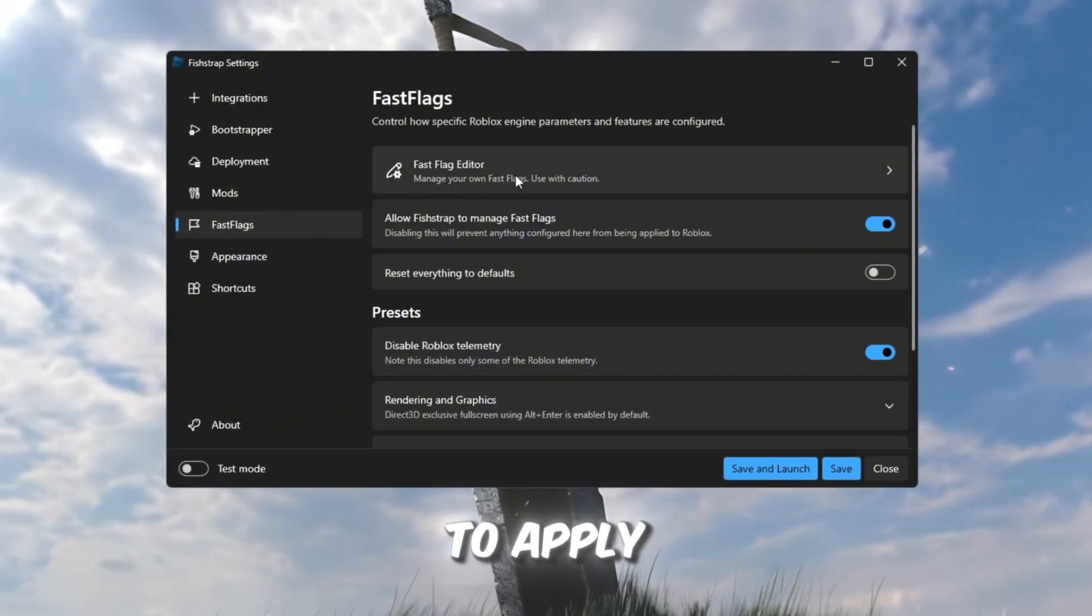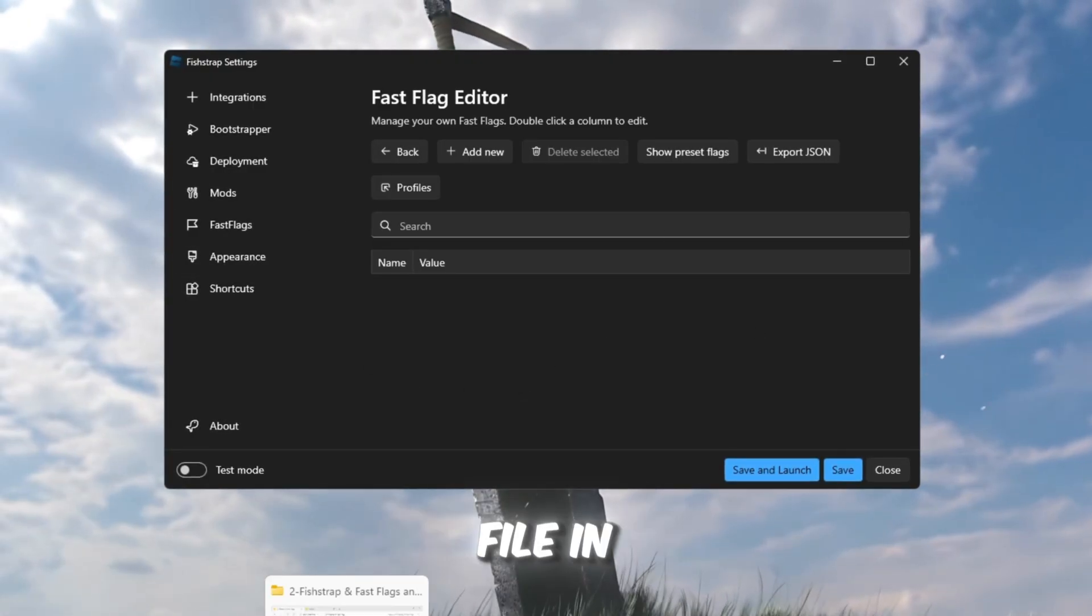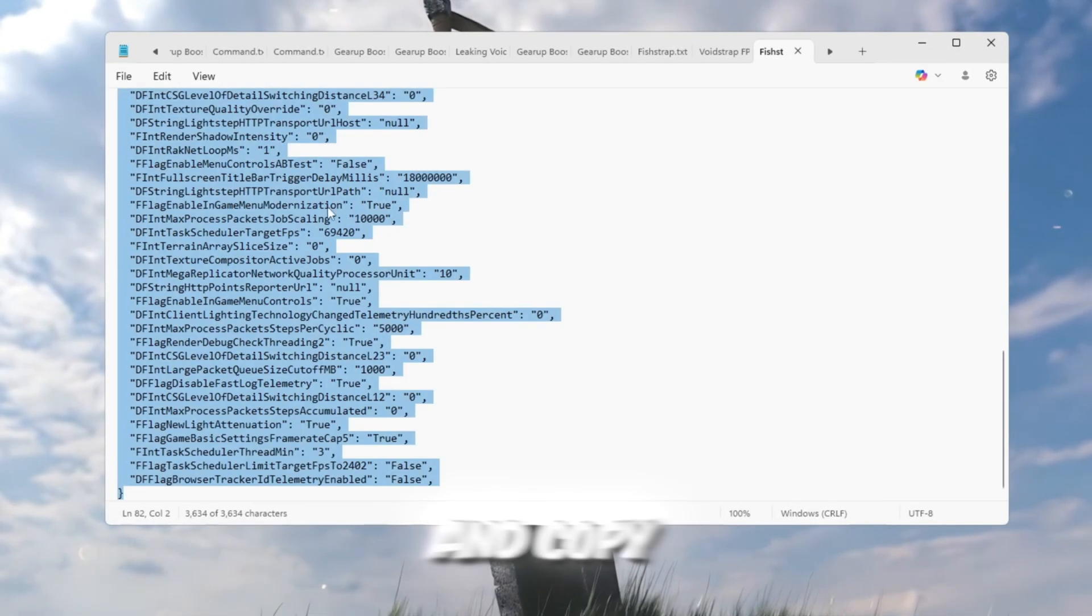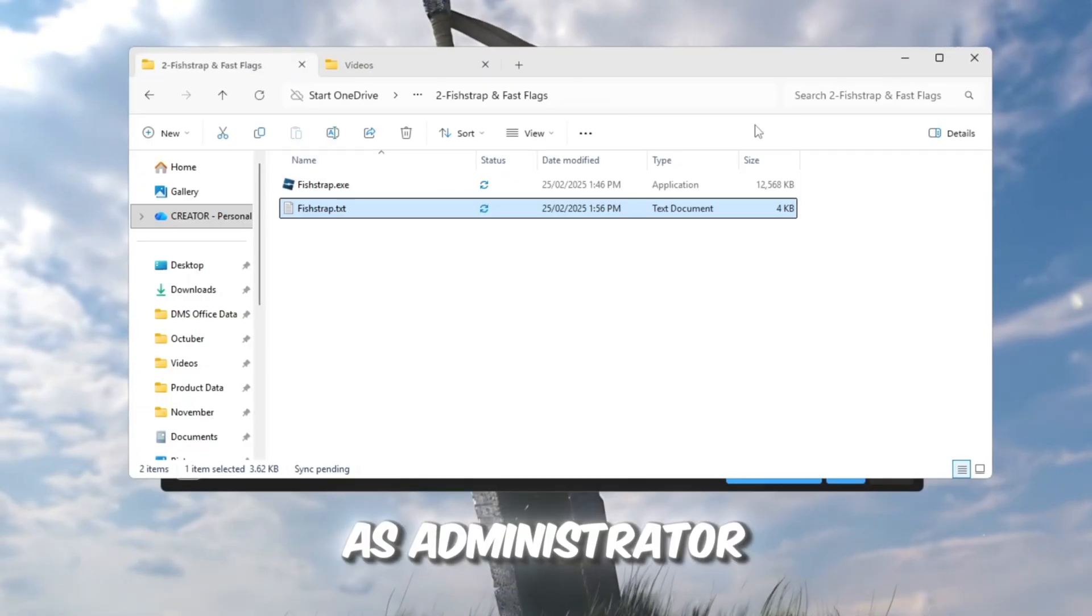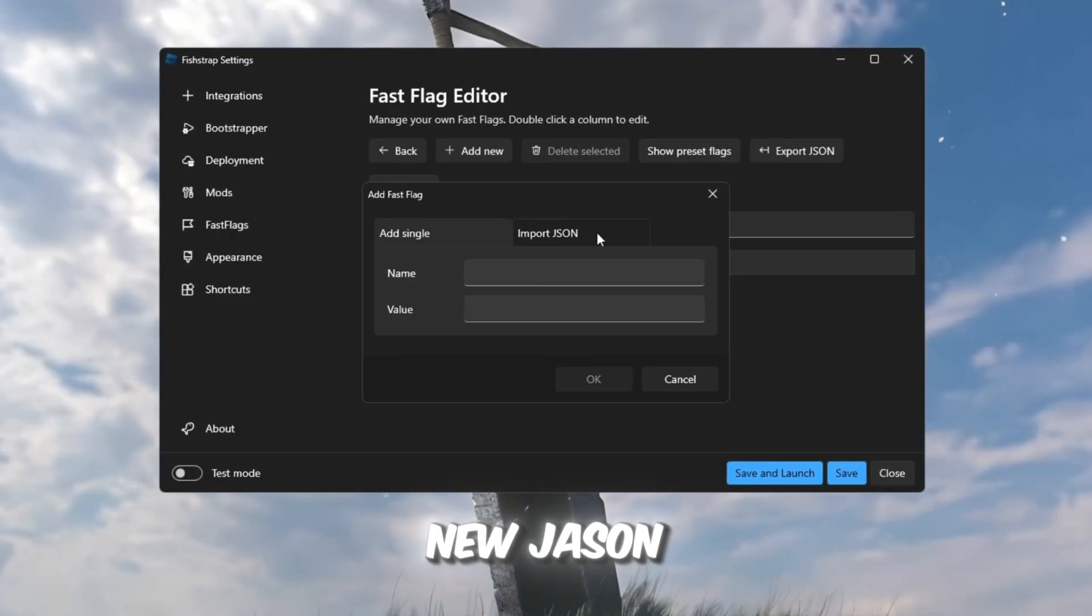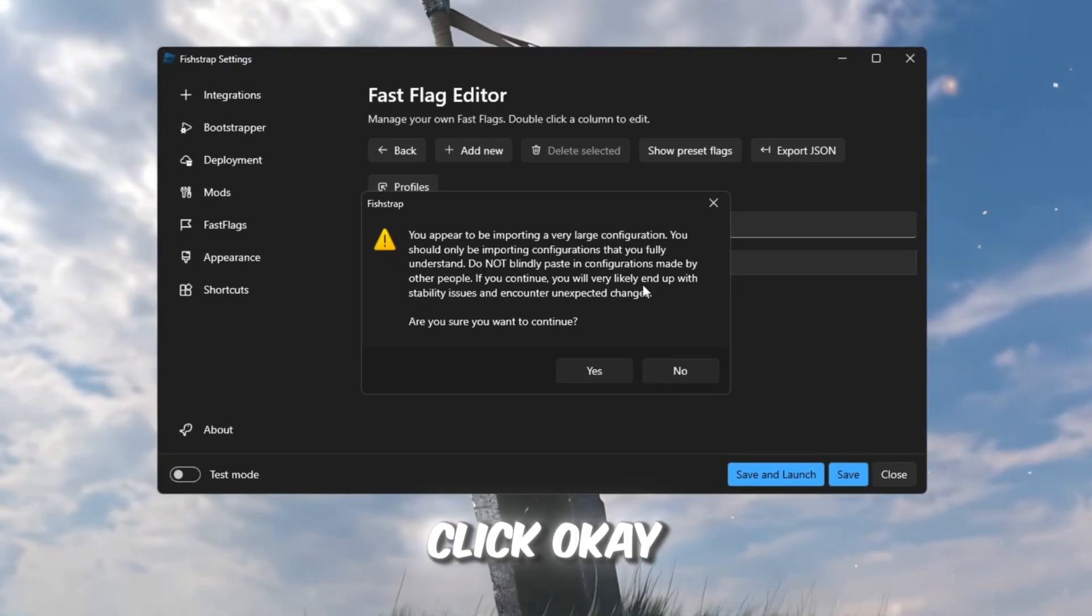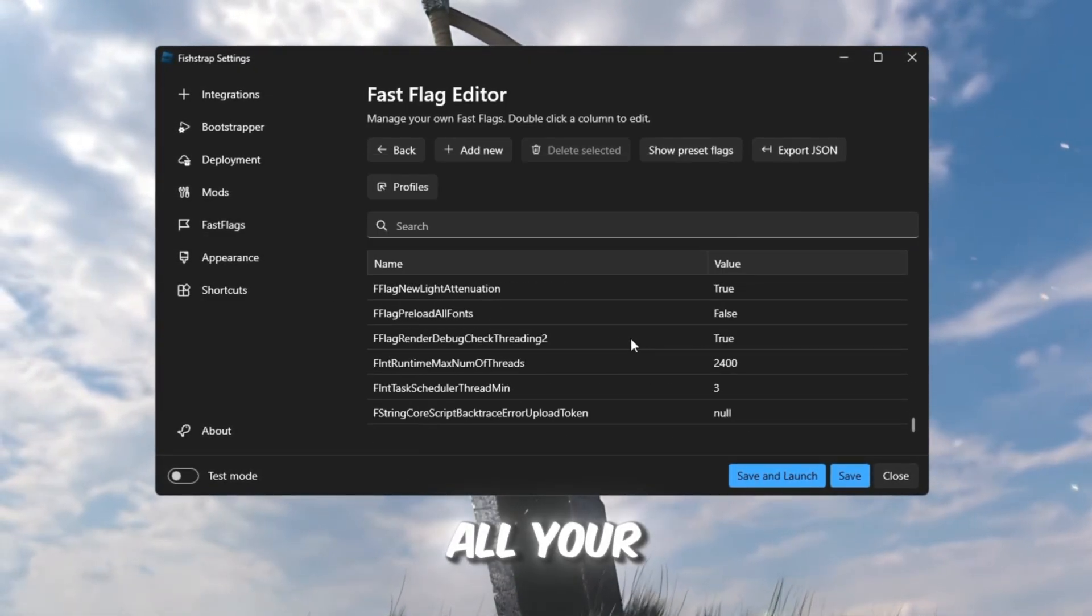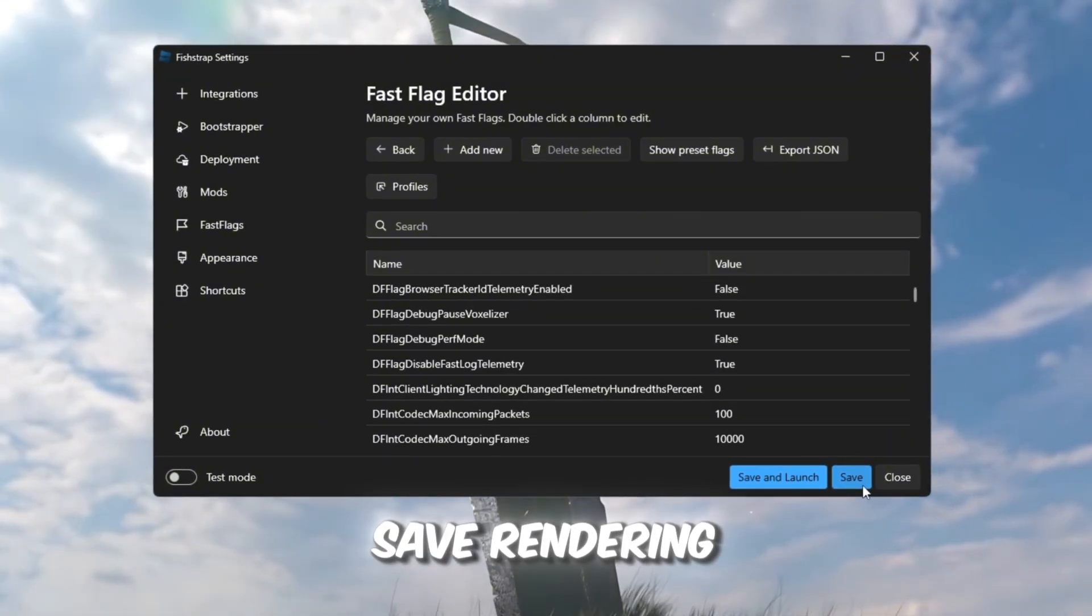Now, to apply the best fast flags, find the fast flag file in your pack, open it, and copy all of the text. Then open FishStrap as administrator, click Add New, JSON, and paste all the copied text. Click OK, then Yes Yes again, and it will add all your fast flags. Finally, click Save.